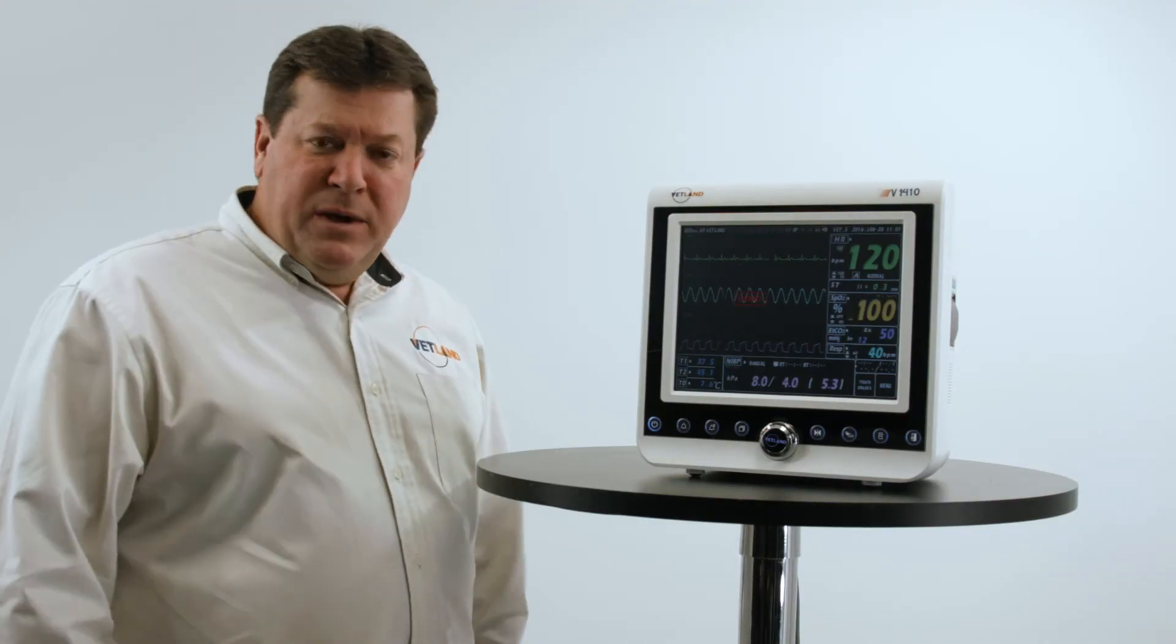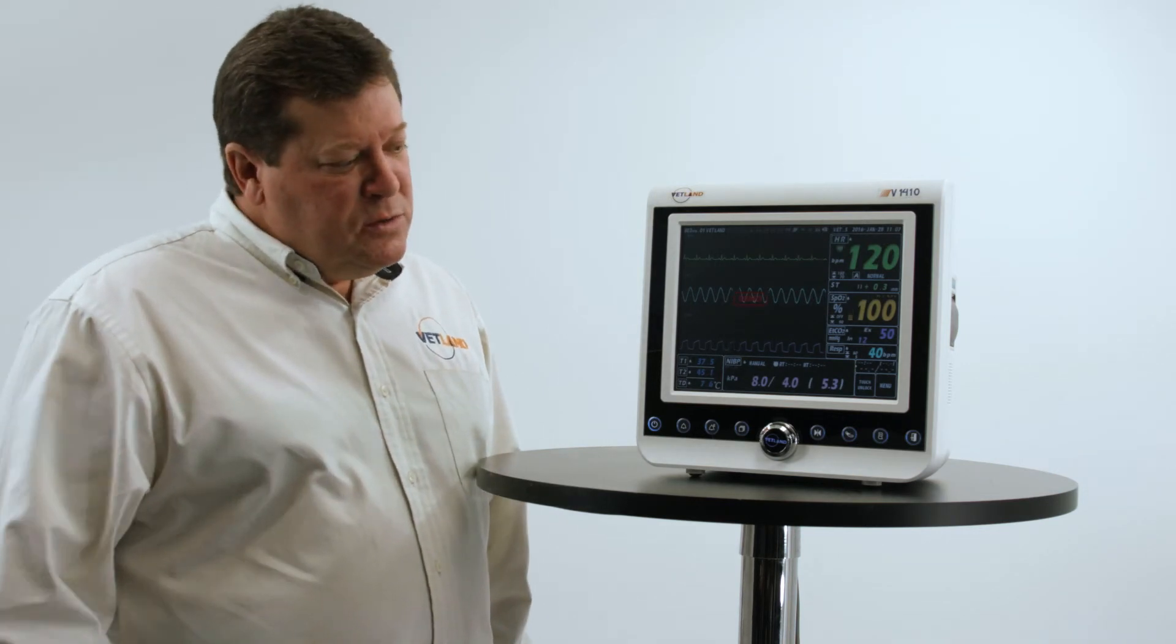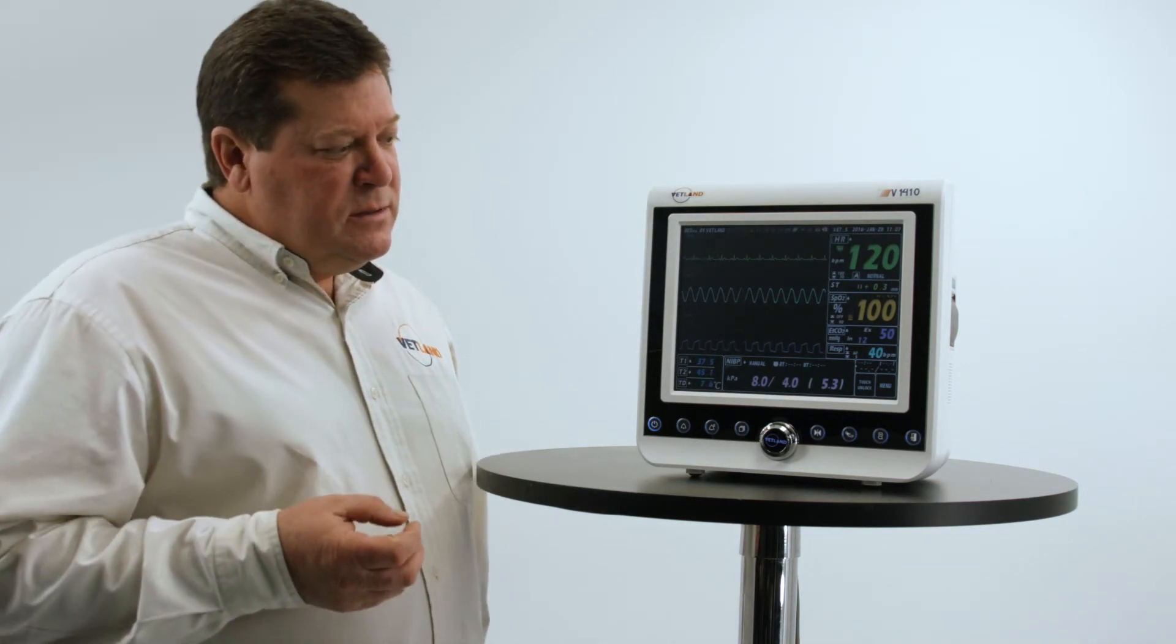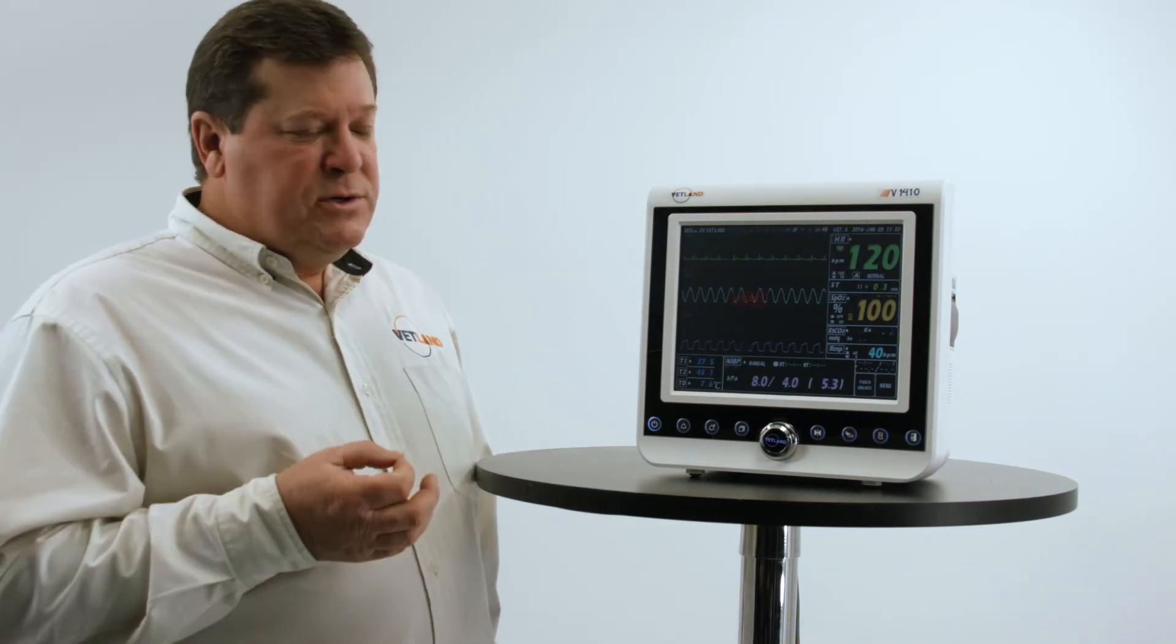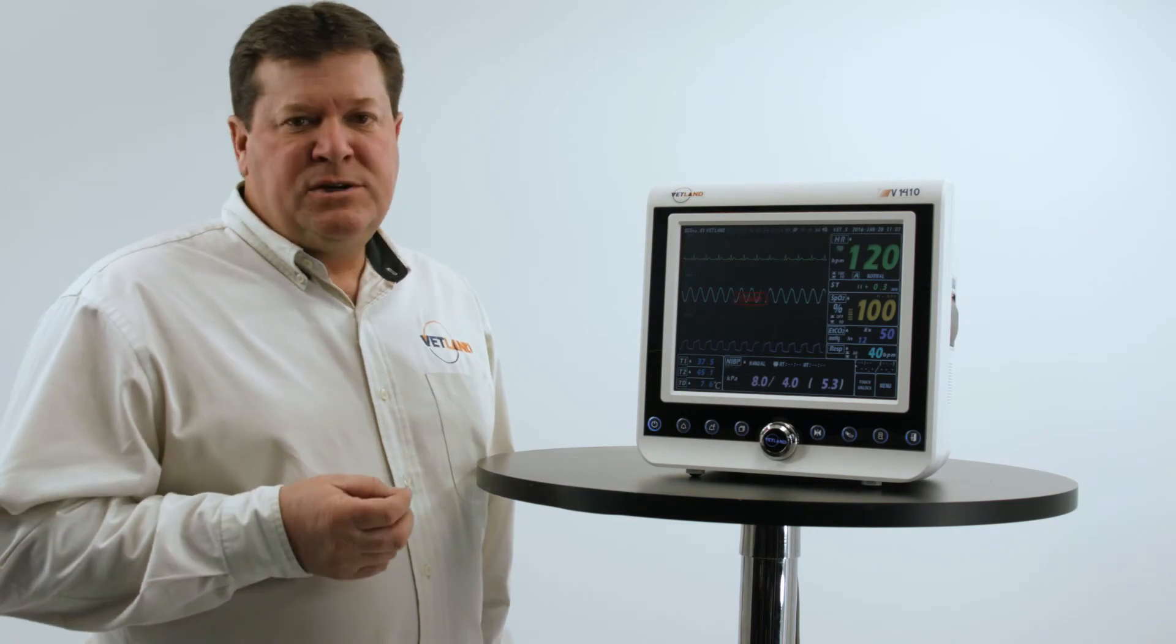Compared to competitors' monitors, you'll be able to get a larger display and more function for the same money that you would spend for competitive monitors.